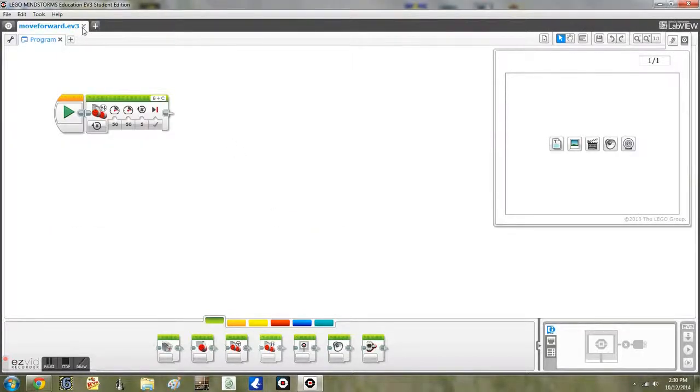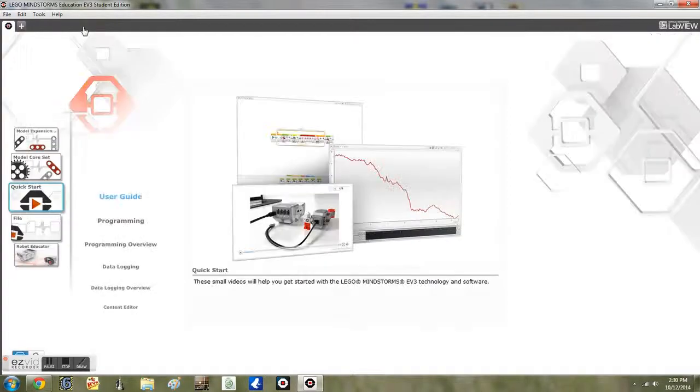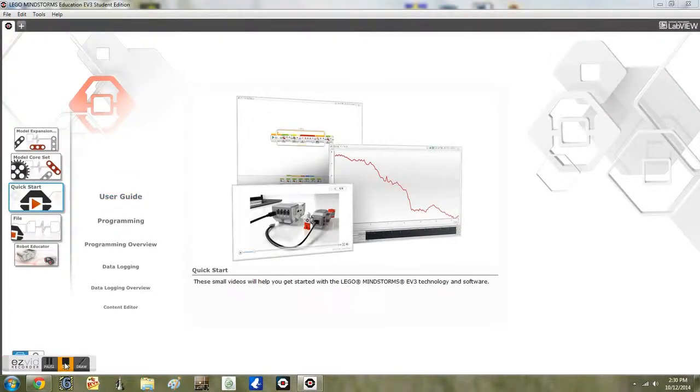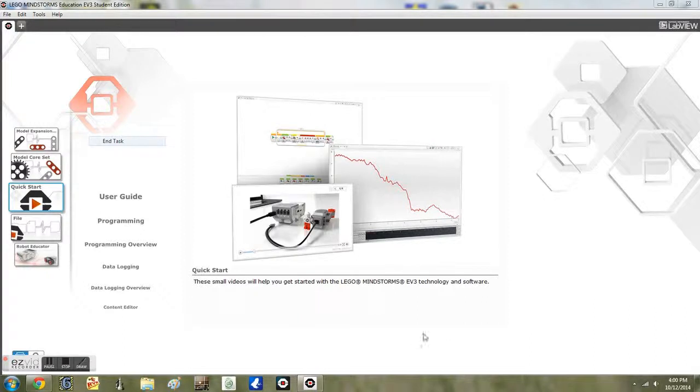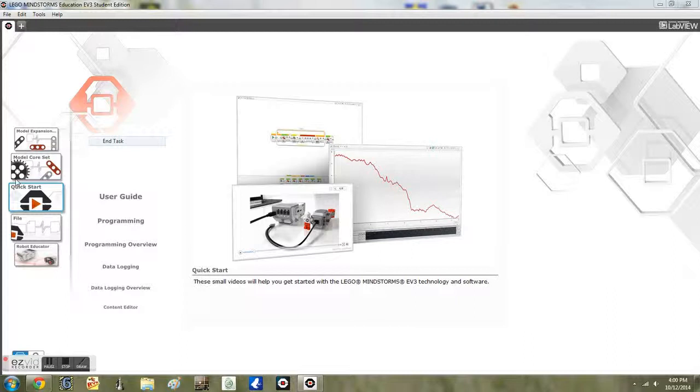Once you have done that, you can hit the X to exit, and then you will be at the home screen. Then at the home screen, you can do all the stuff you wanted. I will also show you what the robot does in the next video.